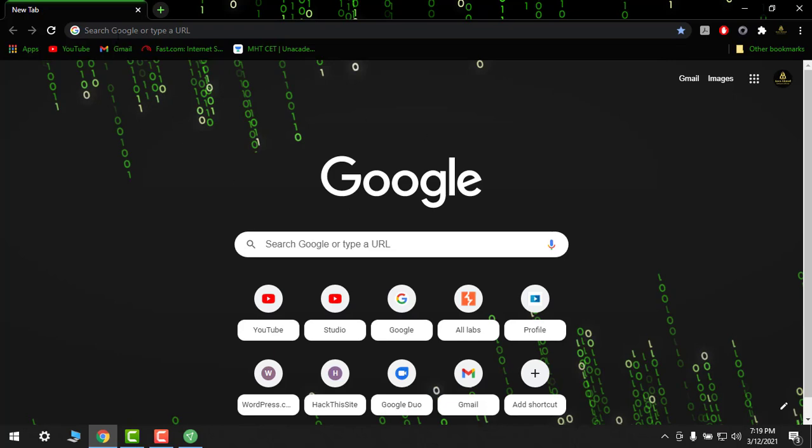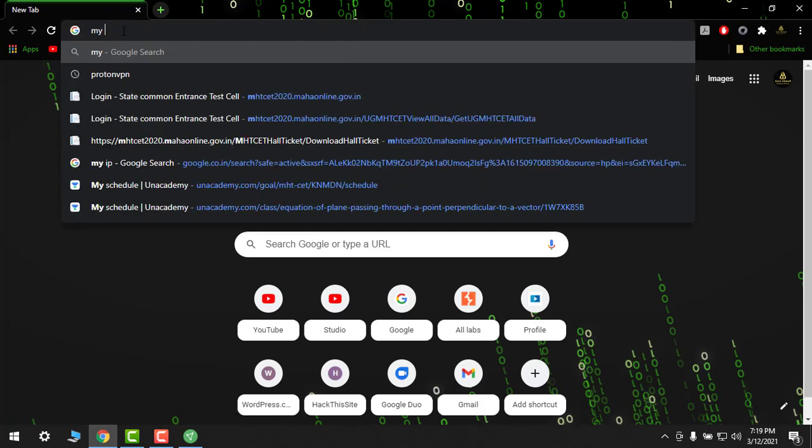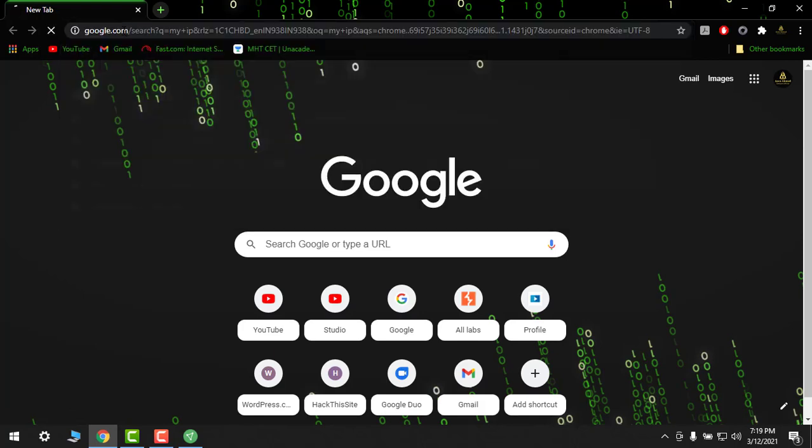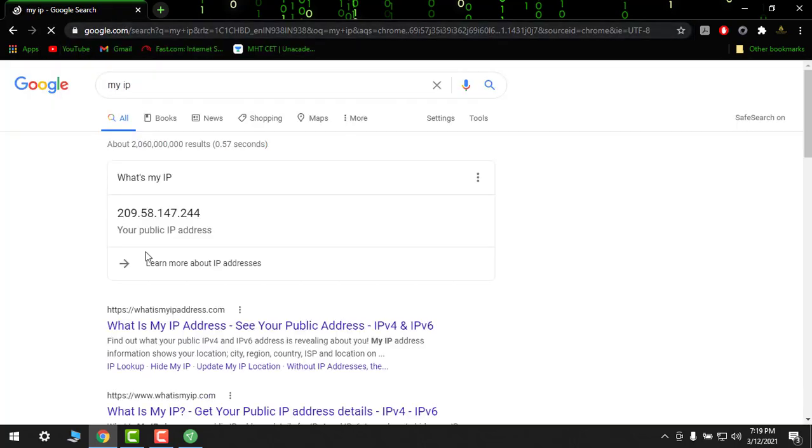Let's search here 'my IP'. So you might have a new IP which is of USA.